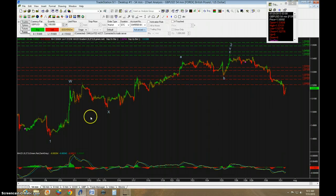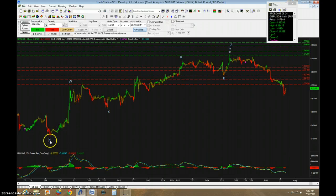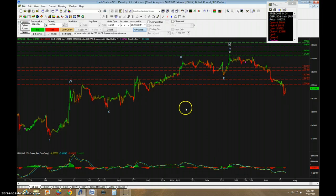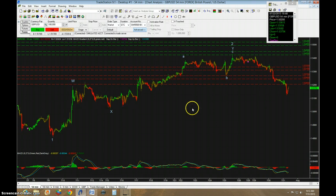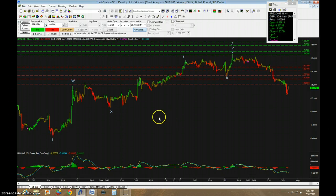In the last video, I said that this entire span from 1 to up here where I have a 2 was potentially 5 waves. But after doing a more detailed consideration of the movement, what I'm thinking is it was actually a double zigzag.